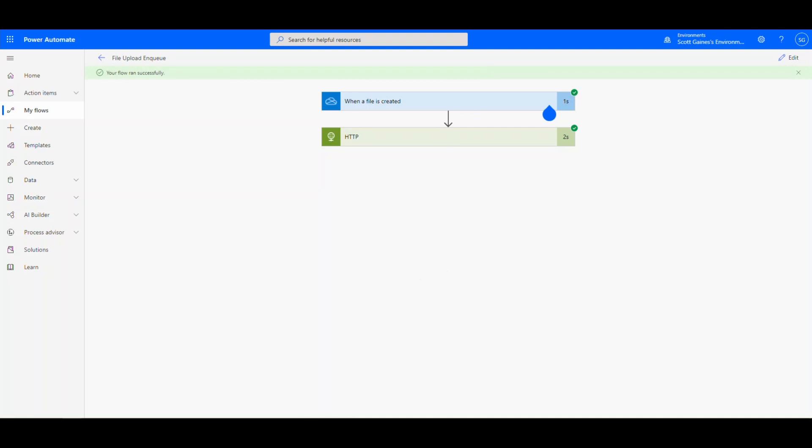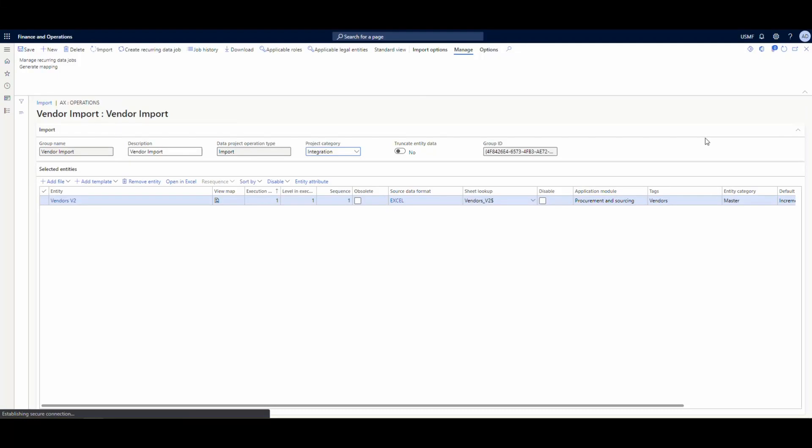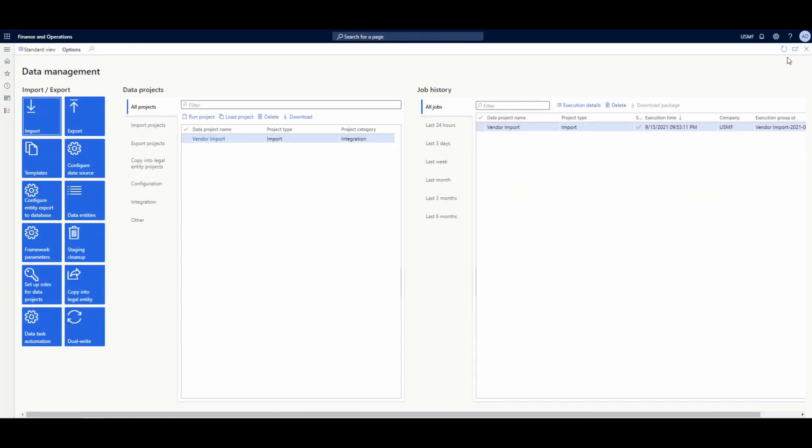So if we go back to Dynamics, let me close this out, close this out, and then let me hit refresh. And there's our import file there that we just did.